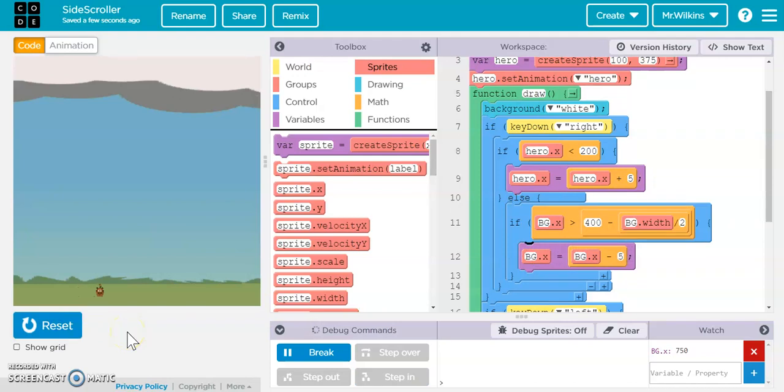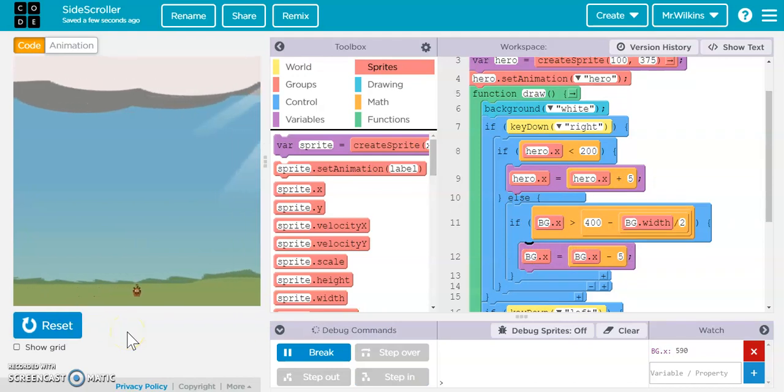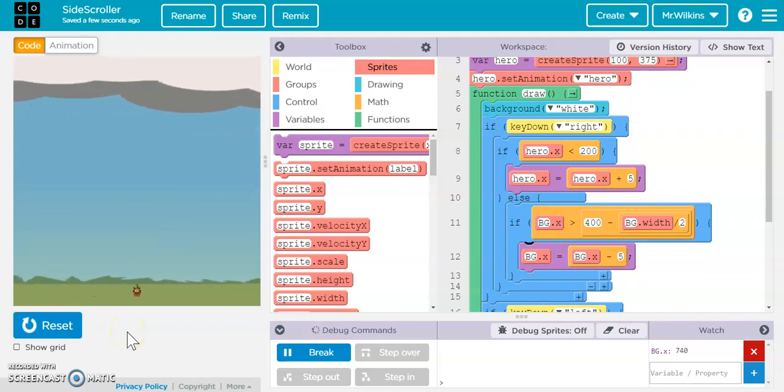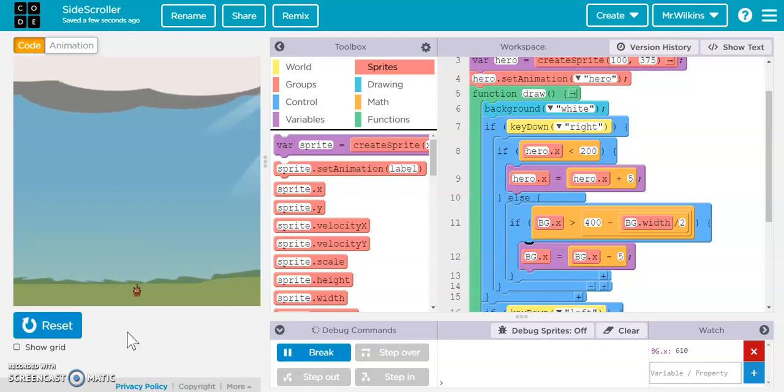So now when I push forward, my hero moves until the middle of the screen. And you're like, well, why didn't he do that backward? Because we haven't programmed it yet.